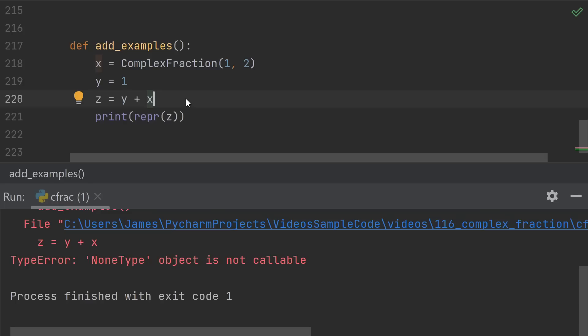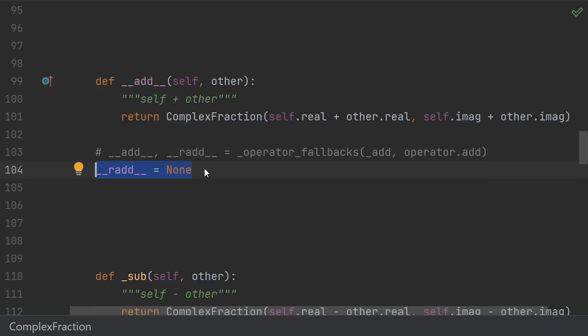And this is the purpose of __radd__. __radd__ is supposed to do the same thing as add, but with the arguments in the reverse order. If the built-in int indicates that it doesn't know how to add itself to the other object,